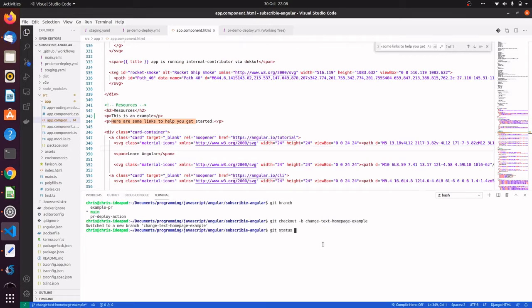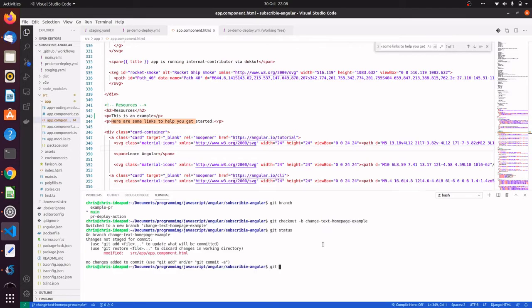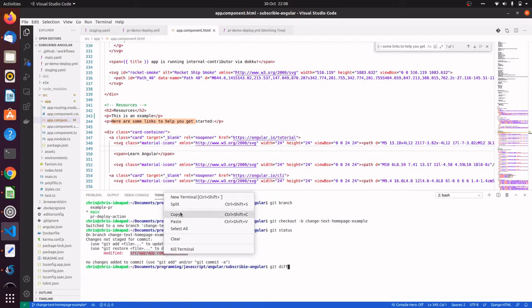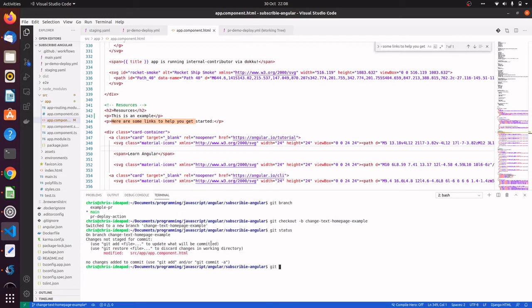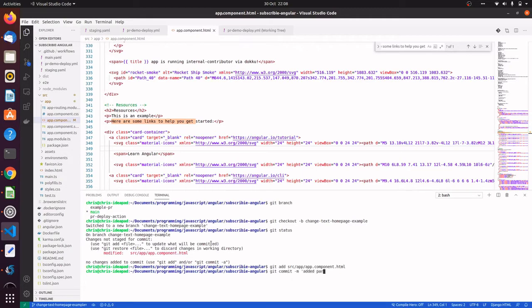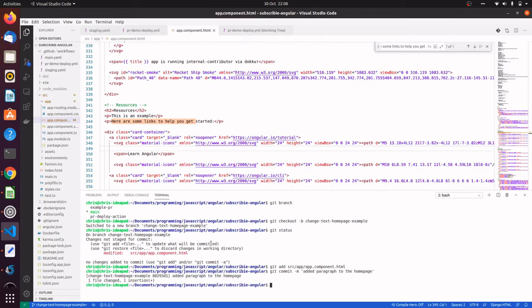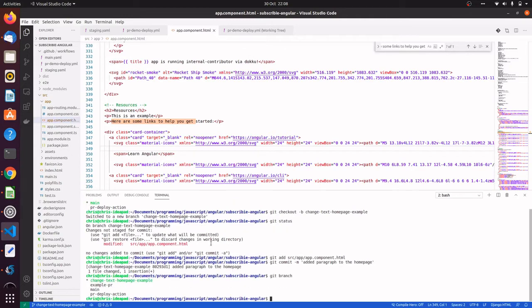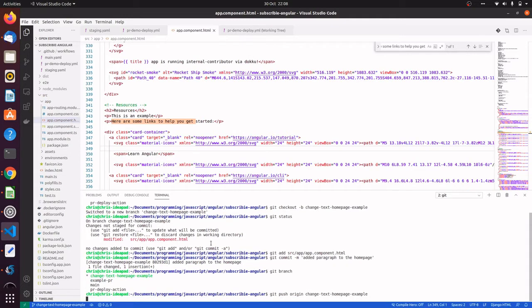Now I'm going to commit that change to the branch. Git commit message: added paragraph to name page. Now we're going to push that up to the GitHub repo.